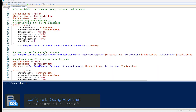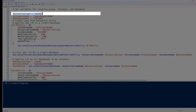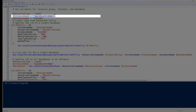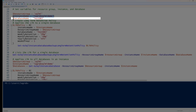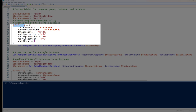I've already connected to my subscription. In this script, I'm going to specify several variables: the resource group name, the instance name, and the database name at the top. Then I'm going to specify my long-term retention policy and feed in several items — the instance name, the resource group name, and the database name.